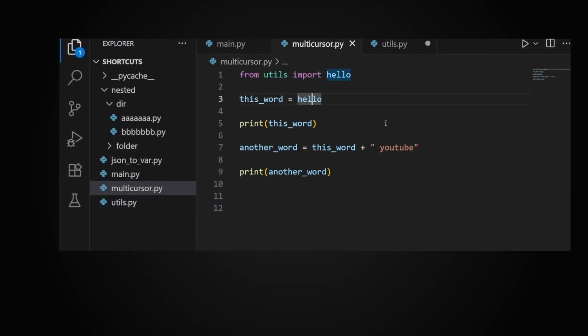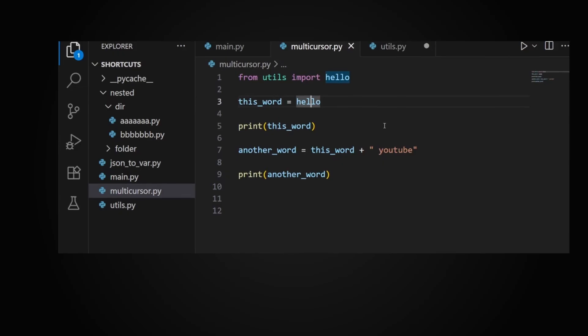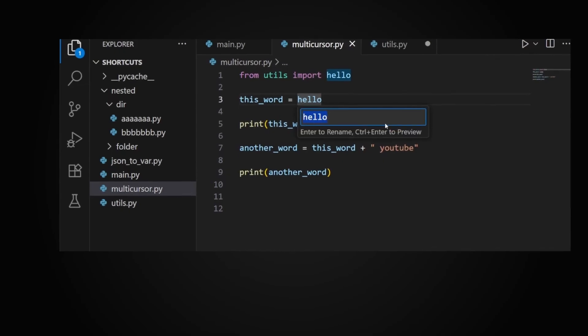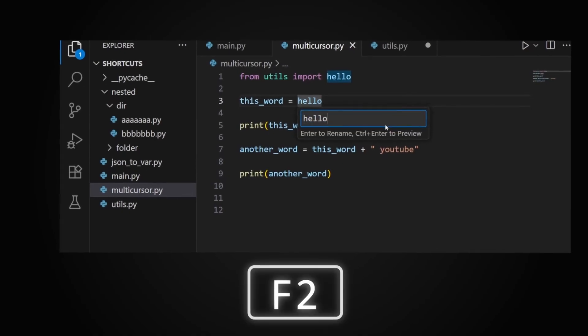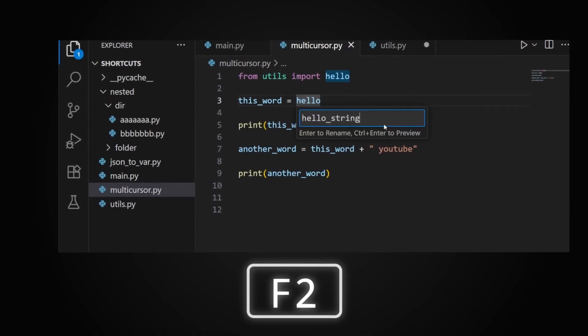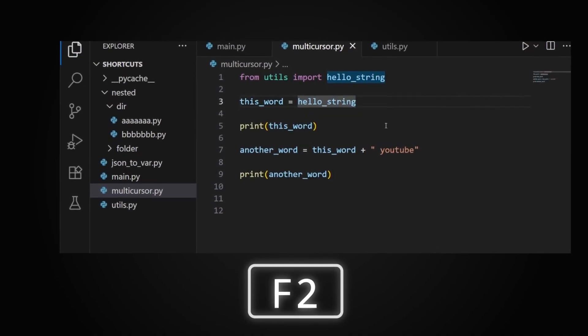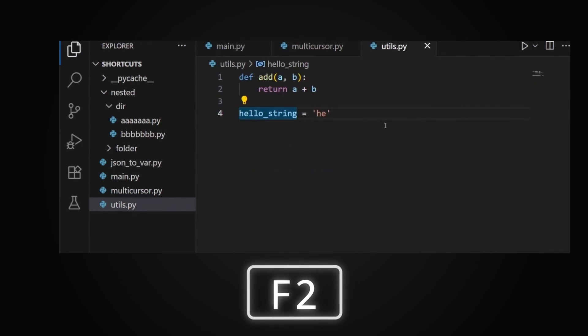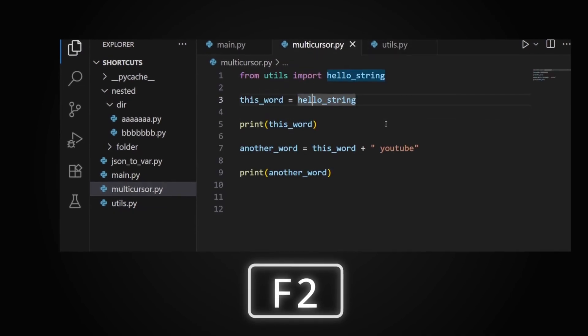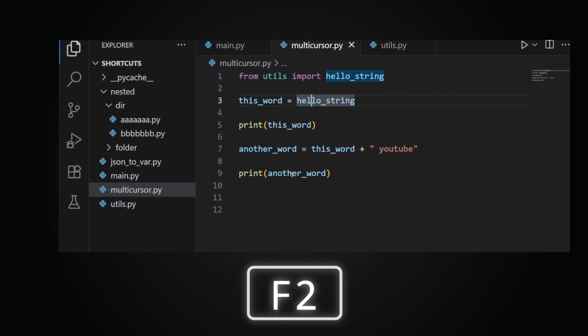Sometimes when you need to rename a variable, it's better to just use the refactor tool from your IDE. You won't rename all the similar variables at once, but sometimes that's a good thing, and it also works across multiple files.